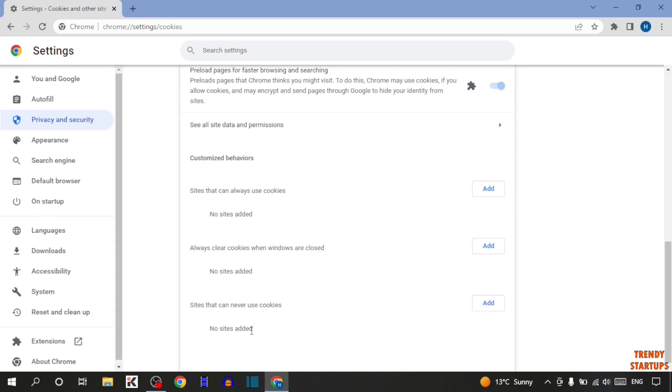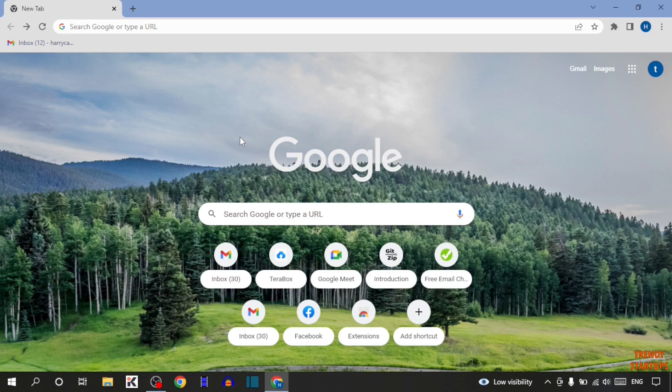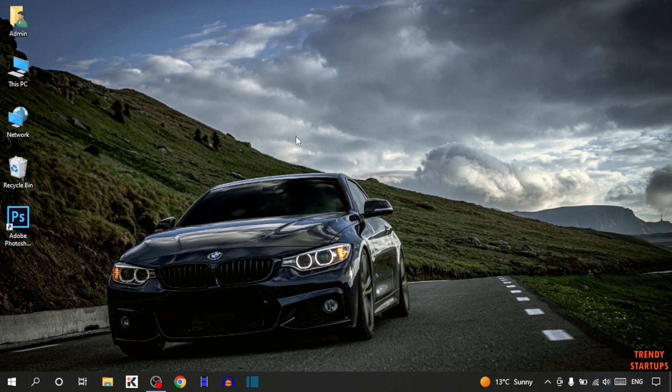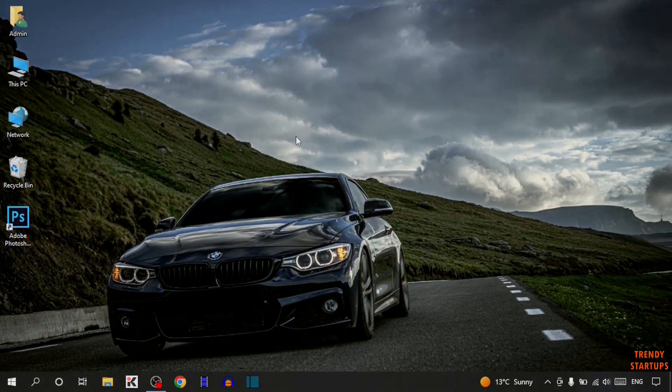So guys, here you can see we have enabled cookies in Google Chrome browser. You can also enable cookies in Google Chrome browser by following this process that I have shown you step by step. I hope this information was helpful for you. Thank you for watching, have a good day.